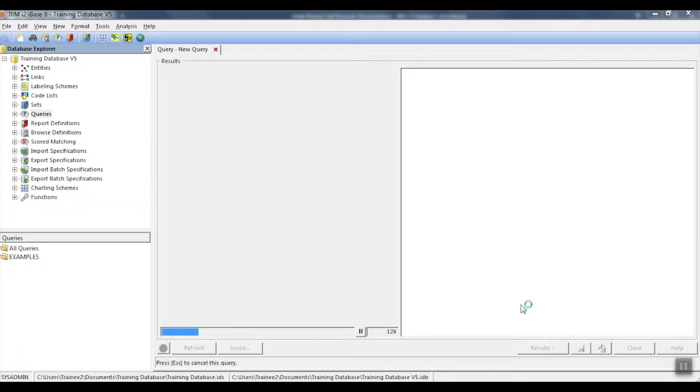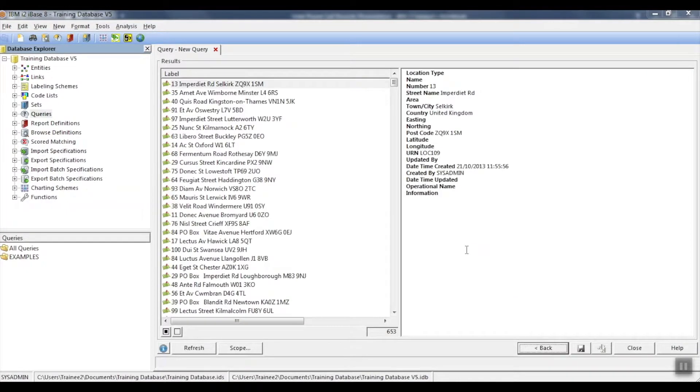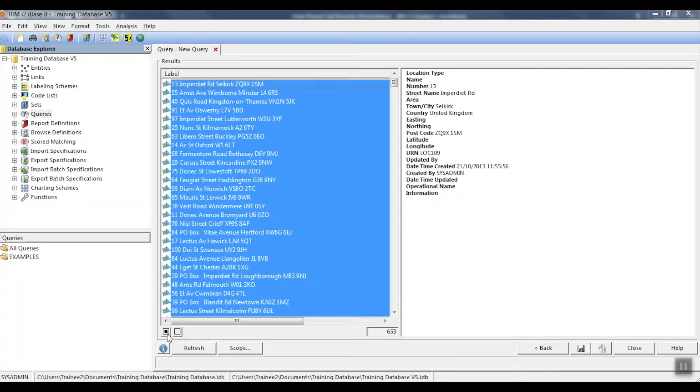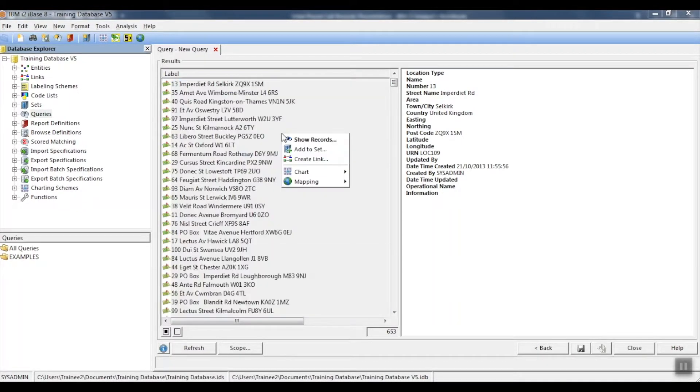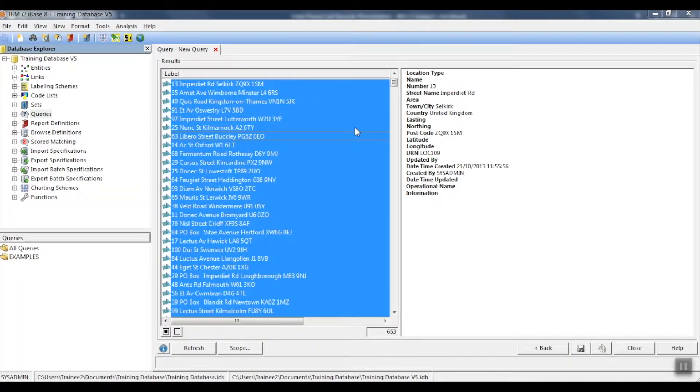We'll run the results. I'm going to select all of the results found, right mouse click and show the records.